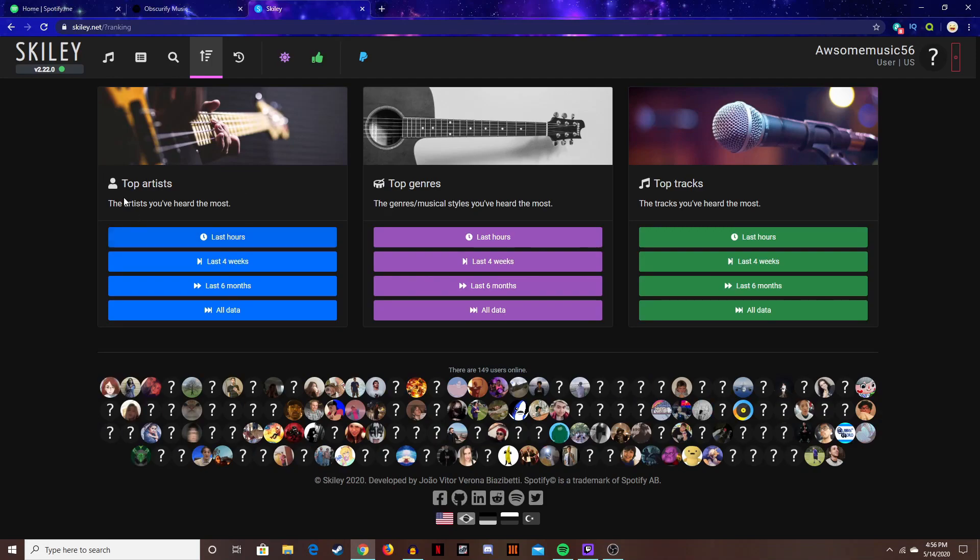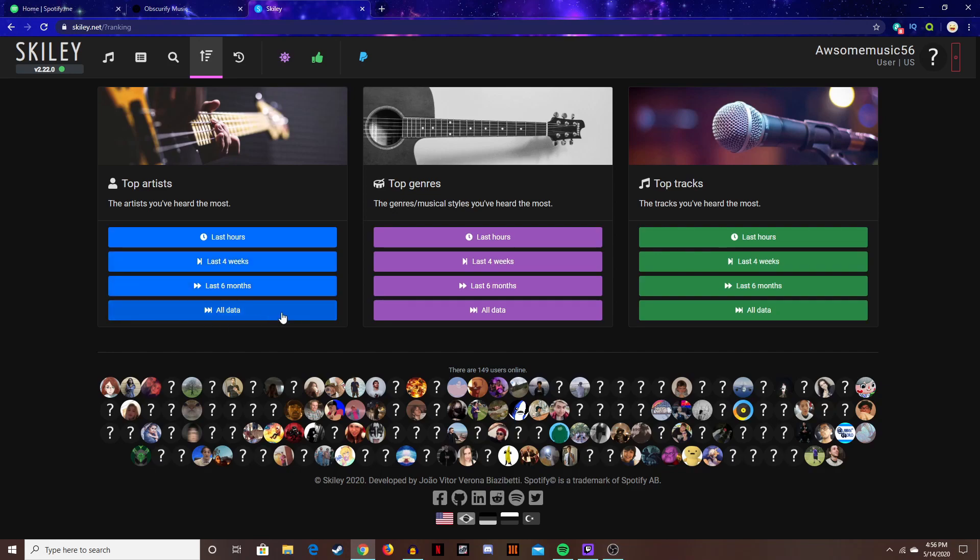Oh, you can see your top artist from the last hours, four weeks, six months, and your all time. Your top genres too and tracks.